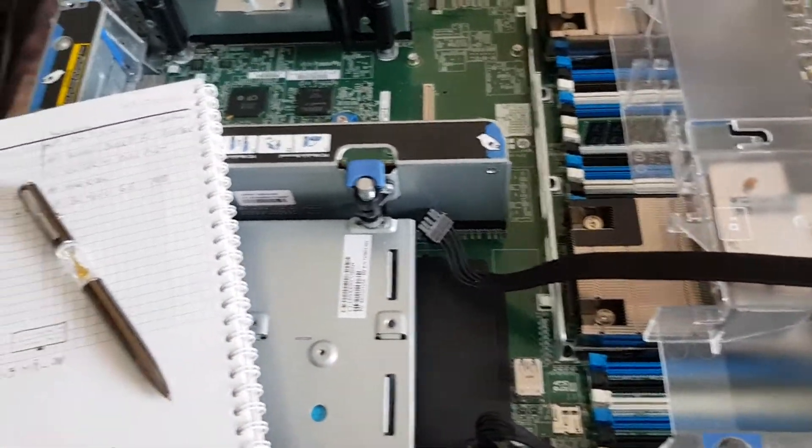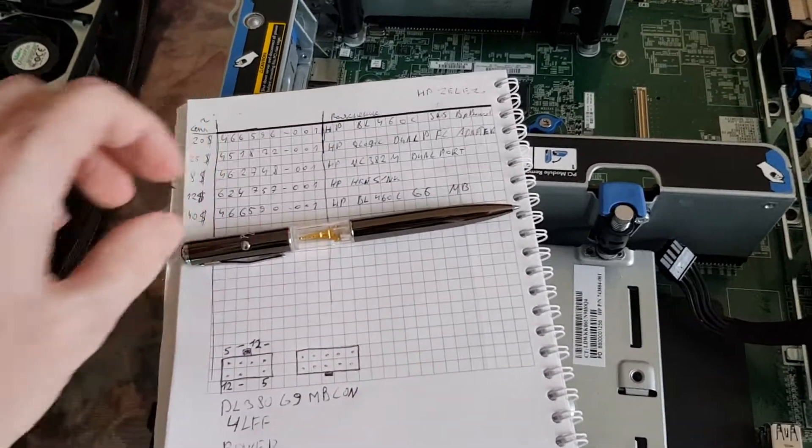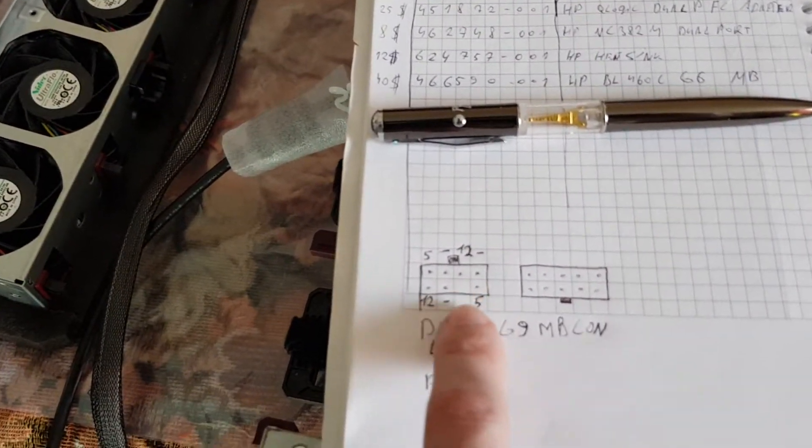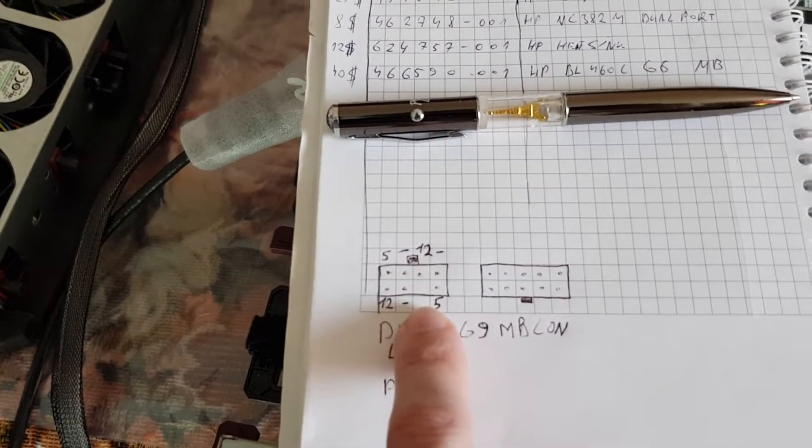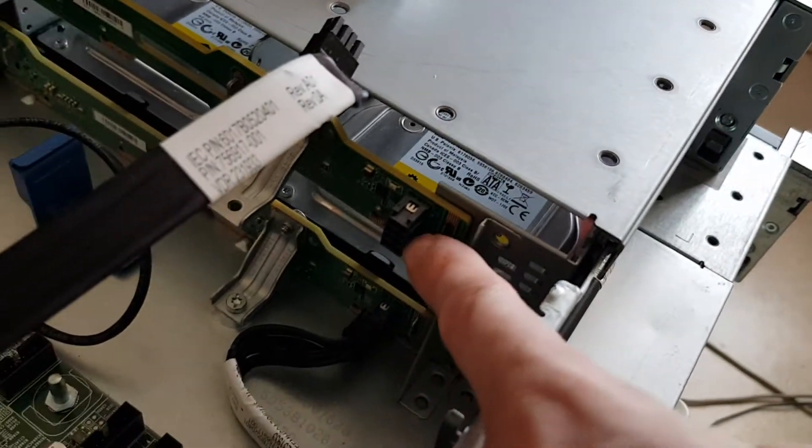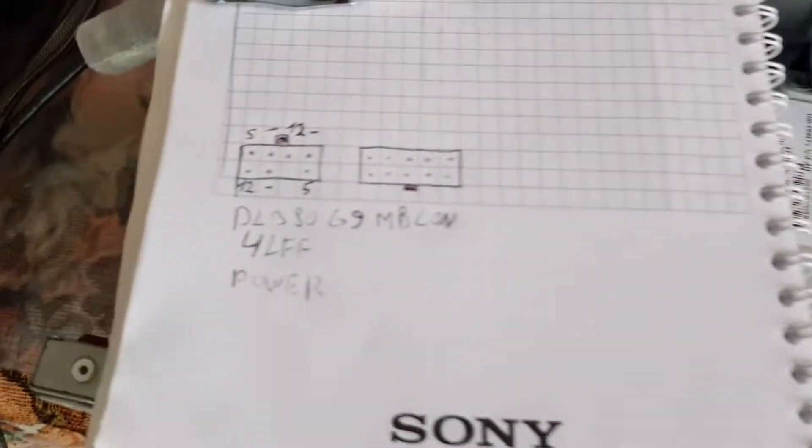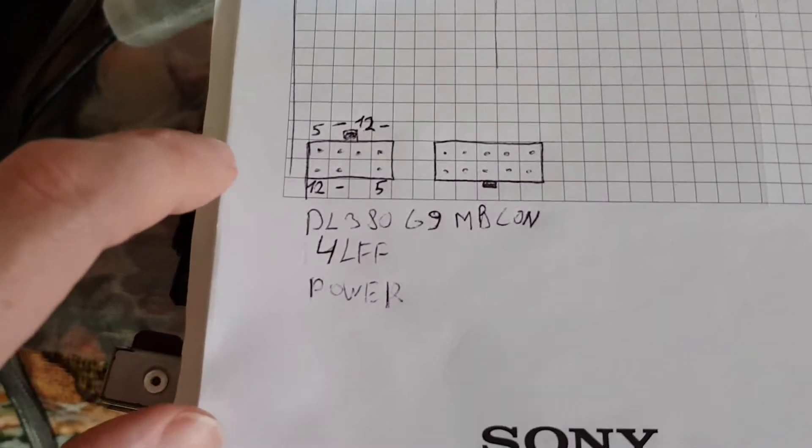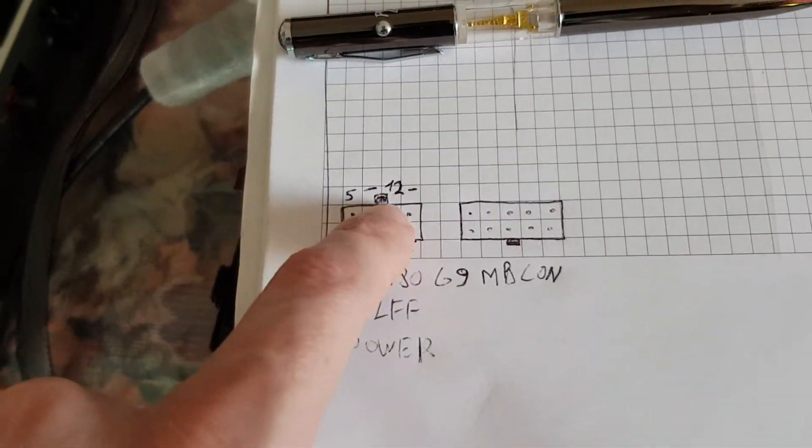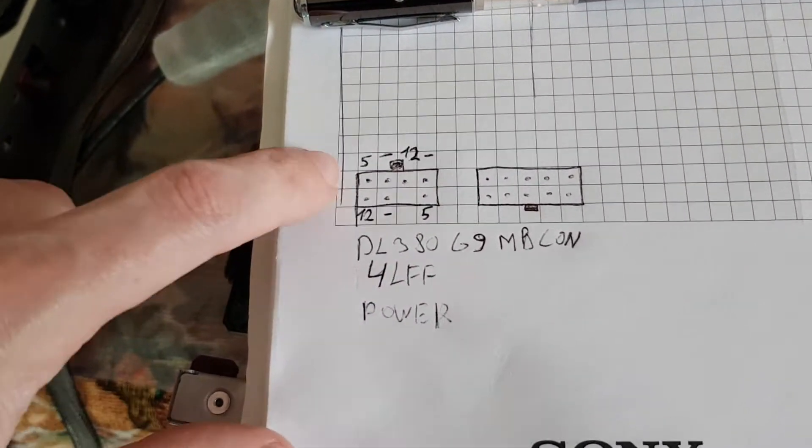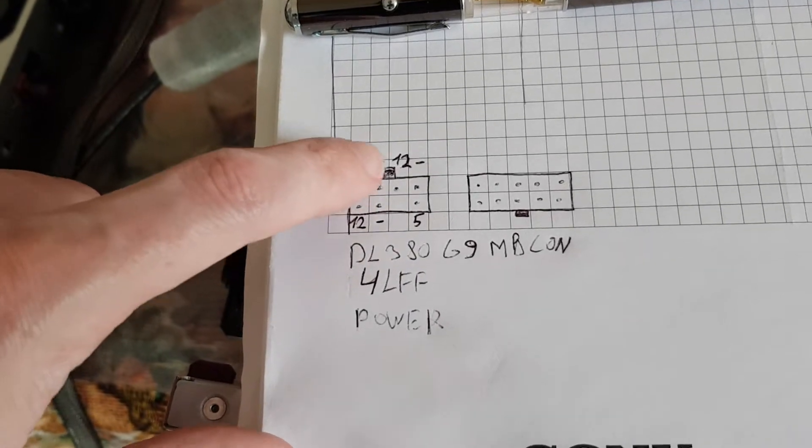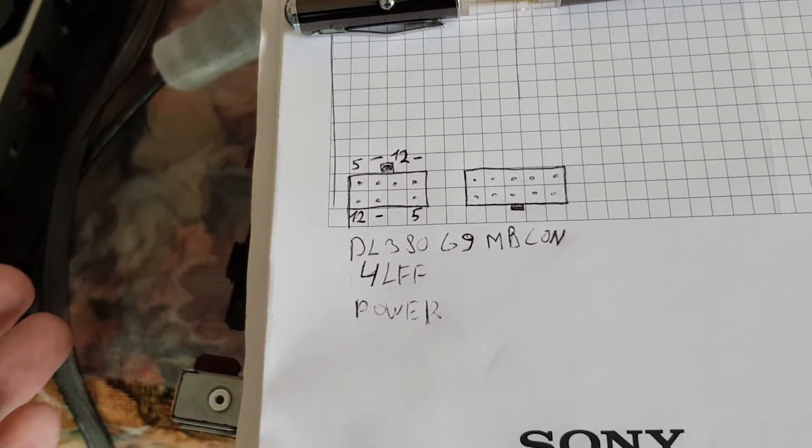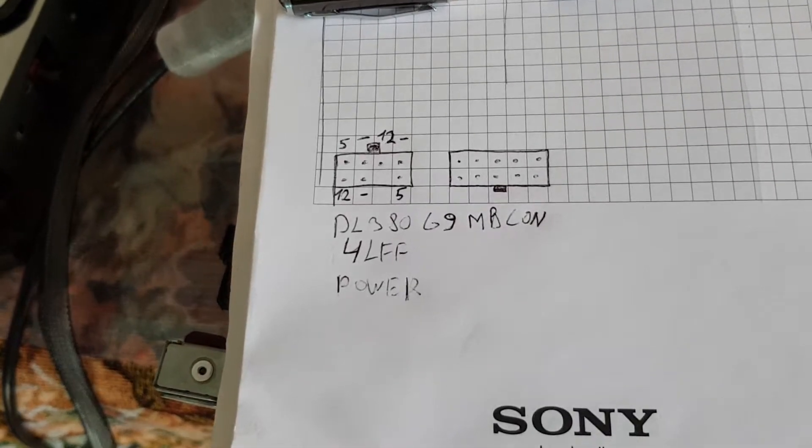But now let's talk about the power connection. This is the backplane power for this connection. As you can see, I have already measured it. This is the lock connection on top: this is 5 volts, 12 volts, the minus is 0 or the ground. This is for me better.